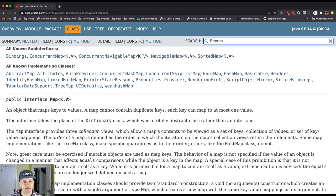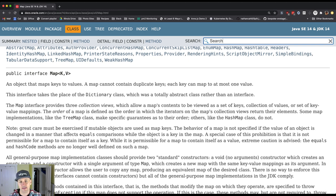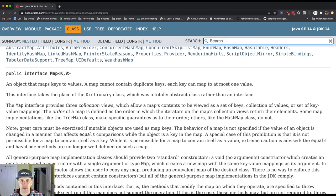So what is a map? This says an object that maps keys to values. A map cannot contain duplicate keys. Each key maps at most to one value. So a map establishes a mapping between keys and values.